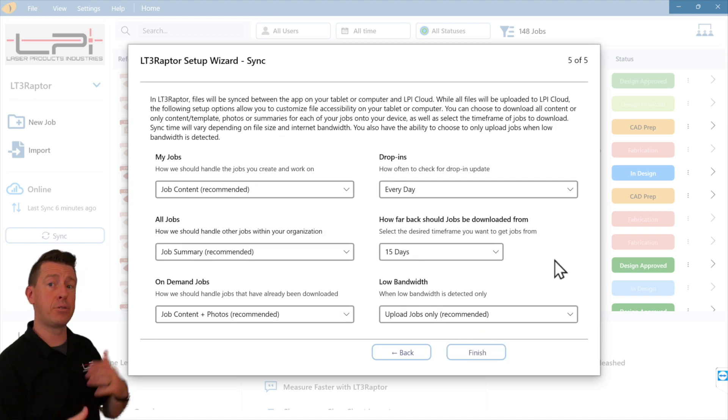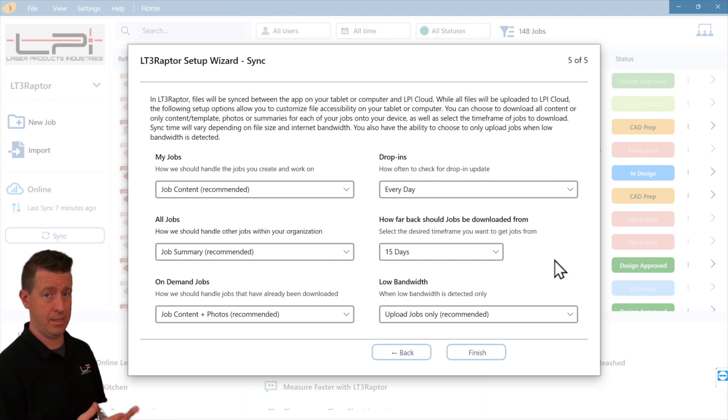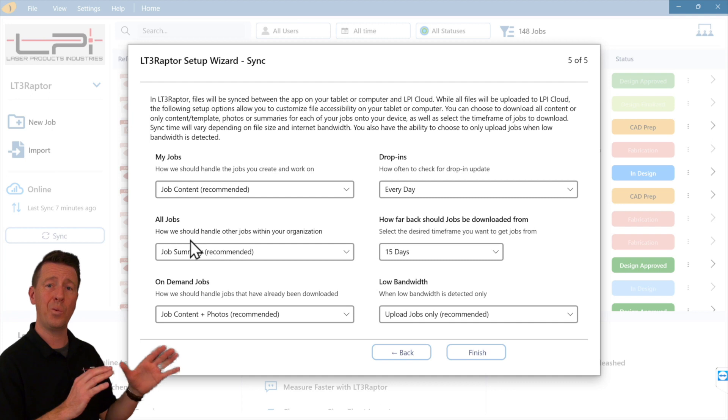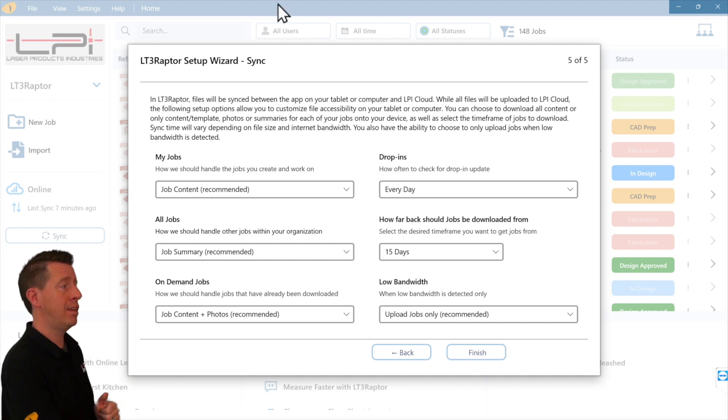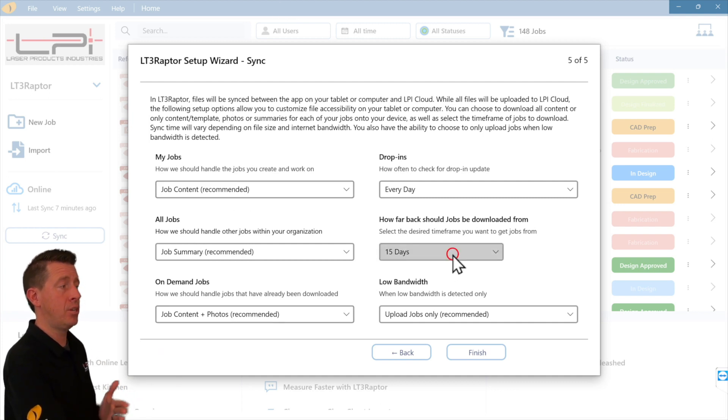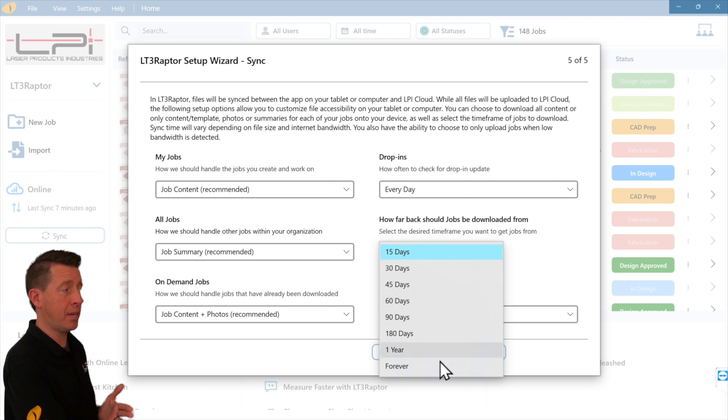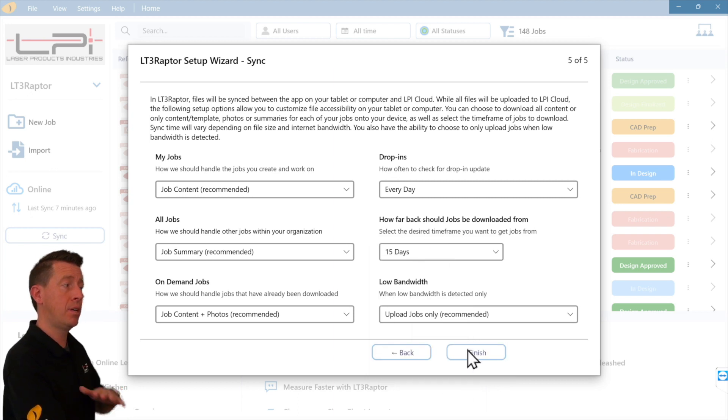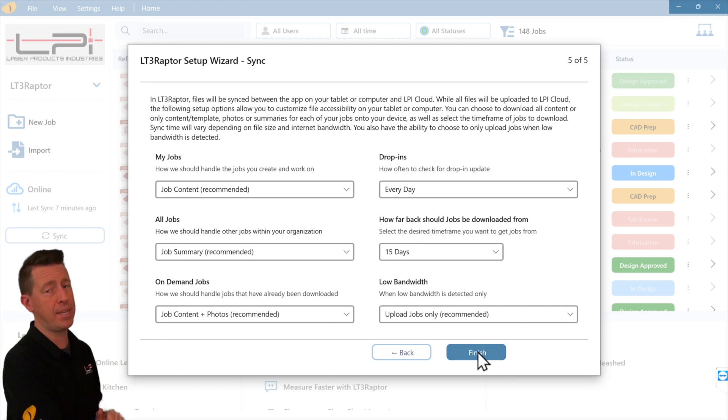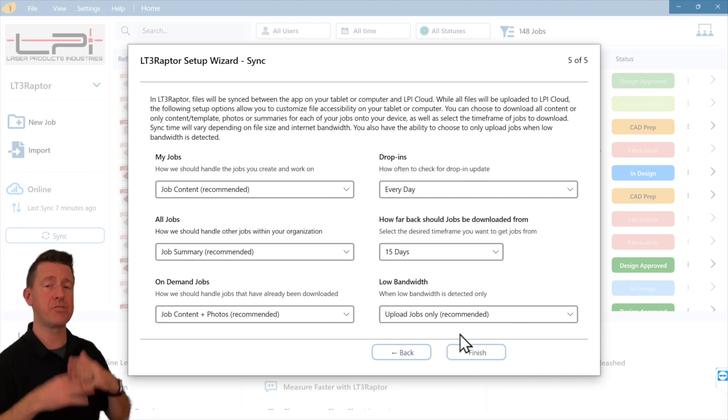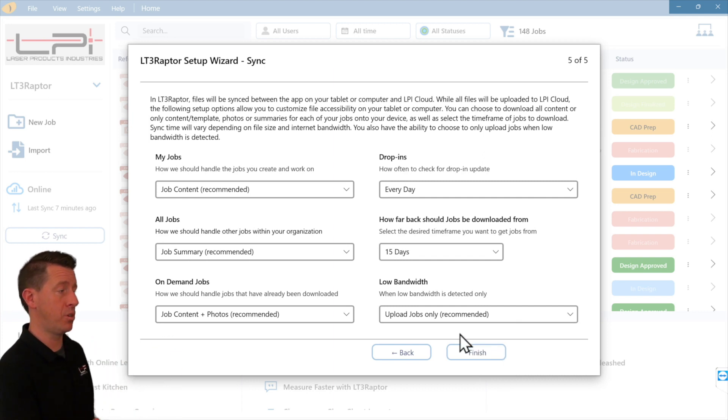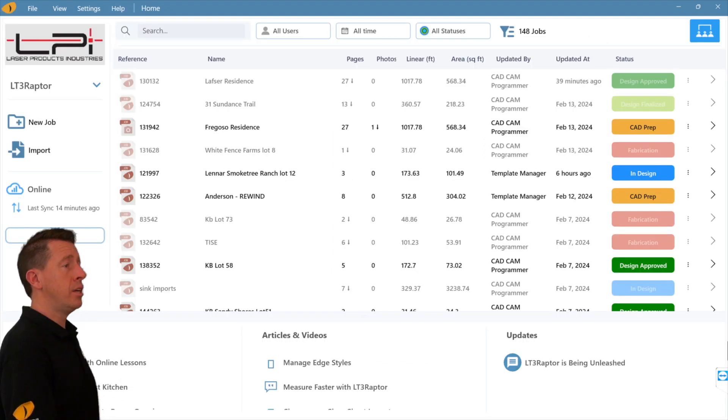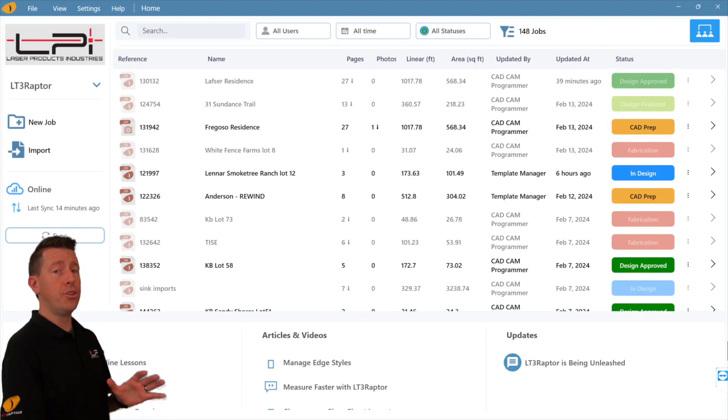We also have several sync settings. We'll go into a little bit more detail later, but for the most part, we recommend recommended settings on all of these. You can pick how far back you want to download all the content from. Recommended settings will be best for the vast majority of users. Here we are in our new home screen.